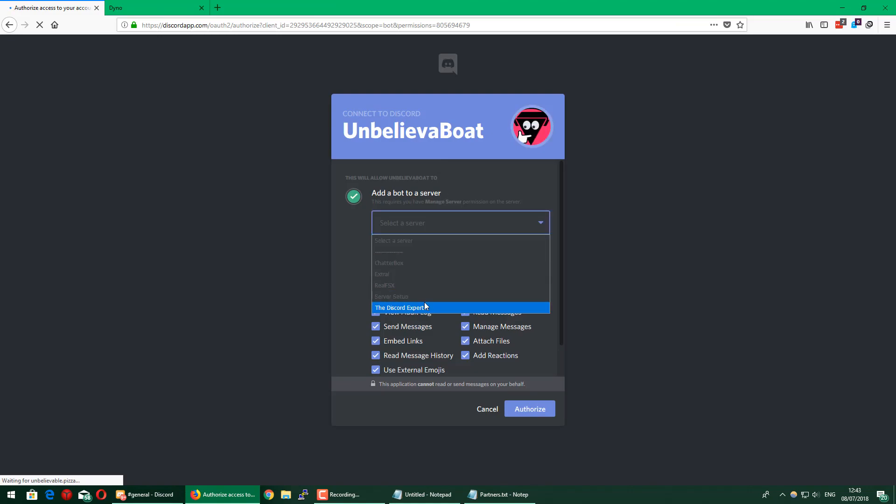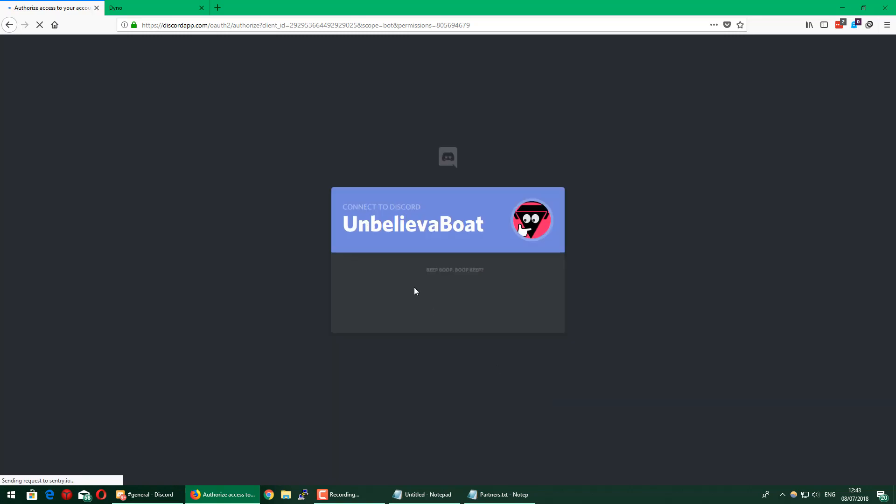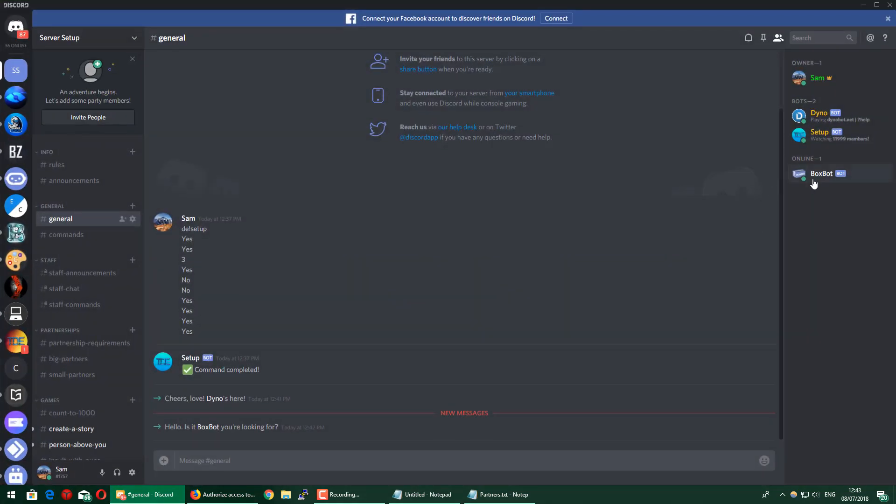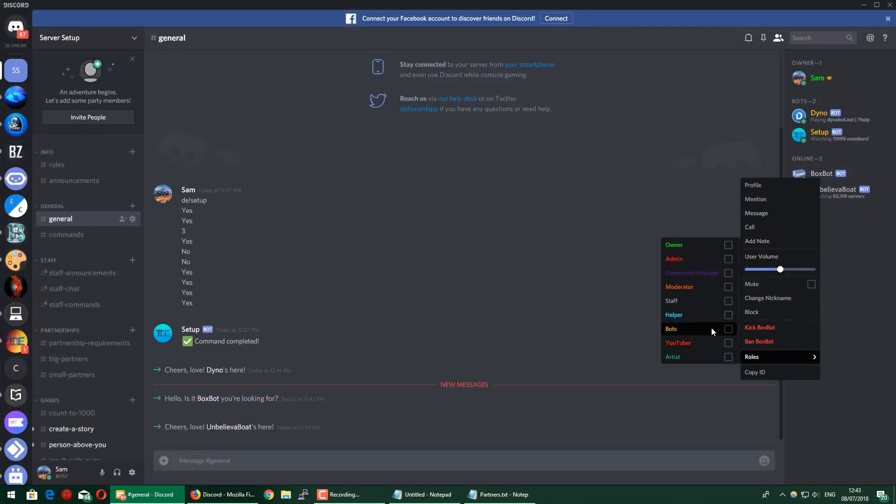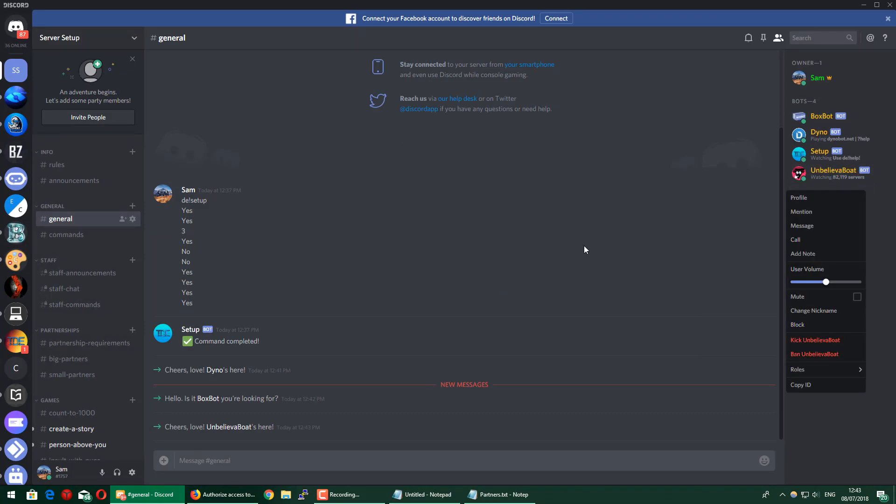You see UnbelievaBot also has a ton of permissions, but these are all just to make the bot work. It's a super trusted bot, so you don't need to be worried about it messing up your server. There we go, I'm just going to add Box and add these both to the bots role.